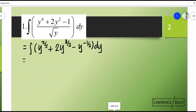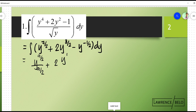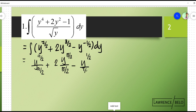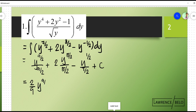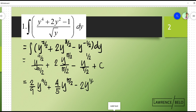We can apply the basic power rule or the simple power rule. So this becomes y to the 7 halves plus 1, that's y to the 9 halves over 9 halves, plus 2y to the 5 halves over 5 halves, minus y to the negative 1 half plus 1, so that's 1 half over 1 half, plus constant. Since this is an indefinite integral, this simplifies to 2 over 9 y to the 9 over 2, plus 4 fifths y to the 5 over 2, minus 2y to the 1 half, plus C. So basically, this is your final answer.